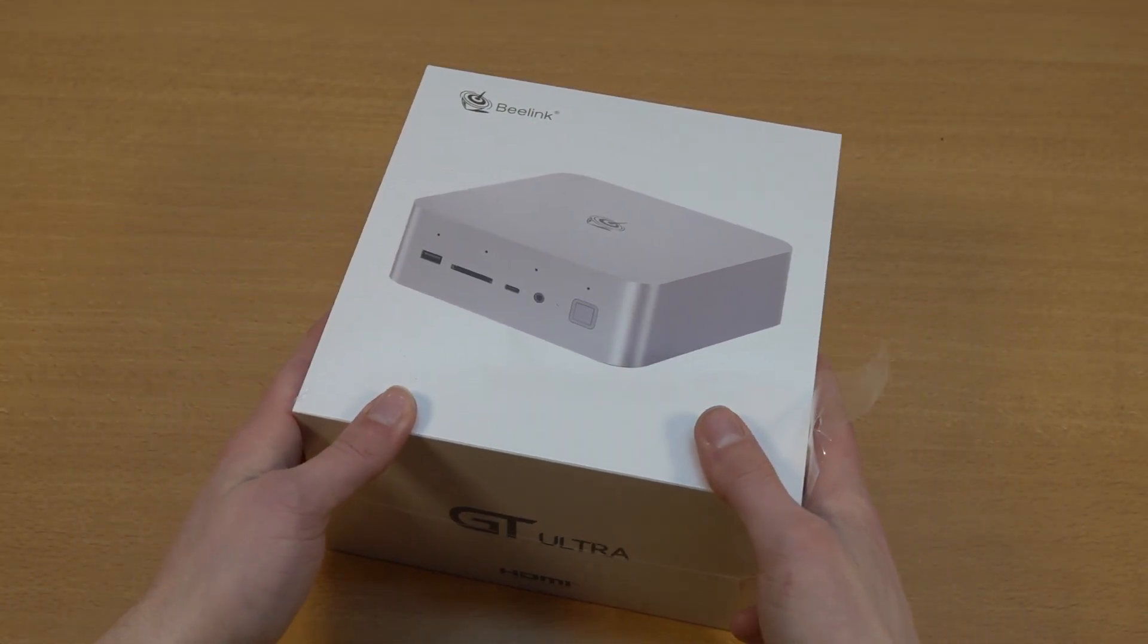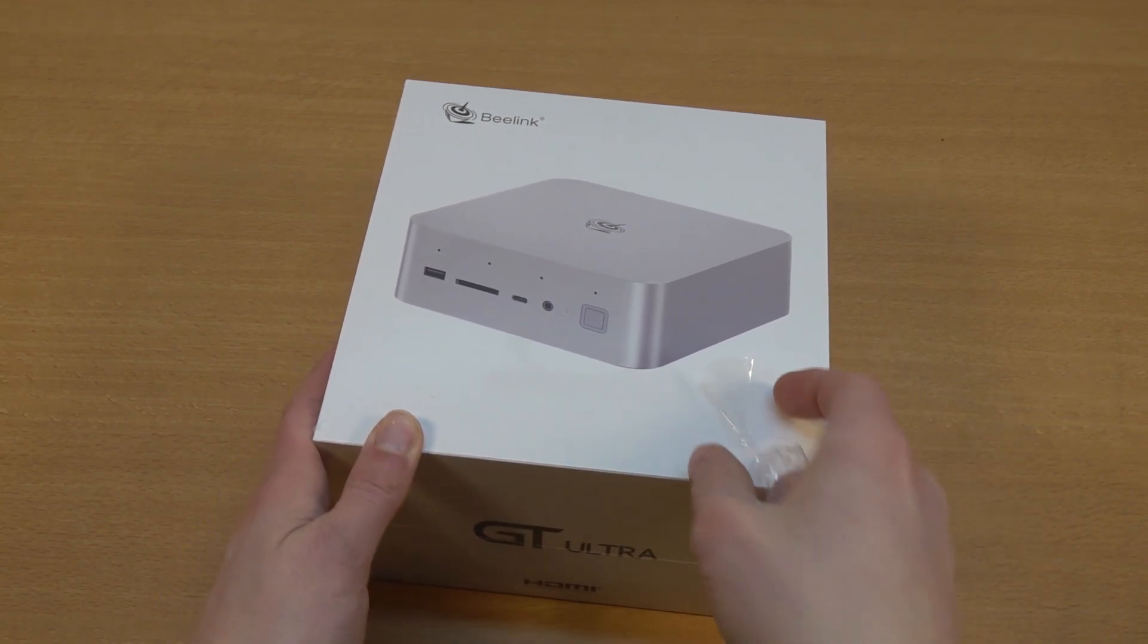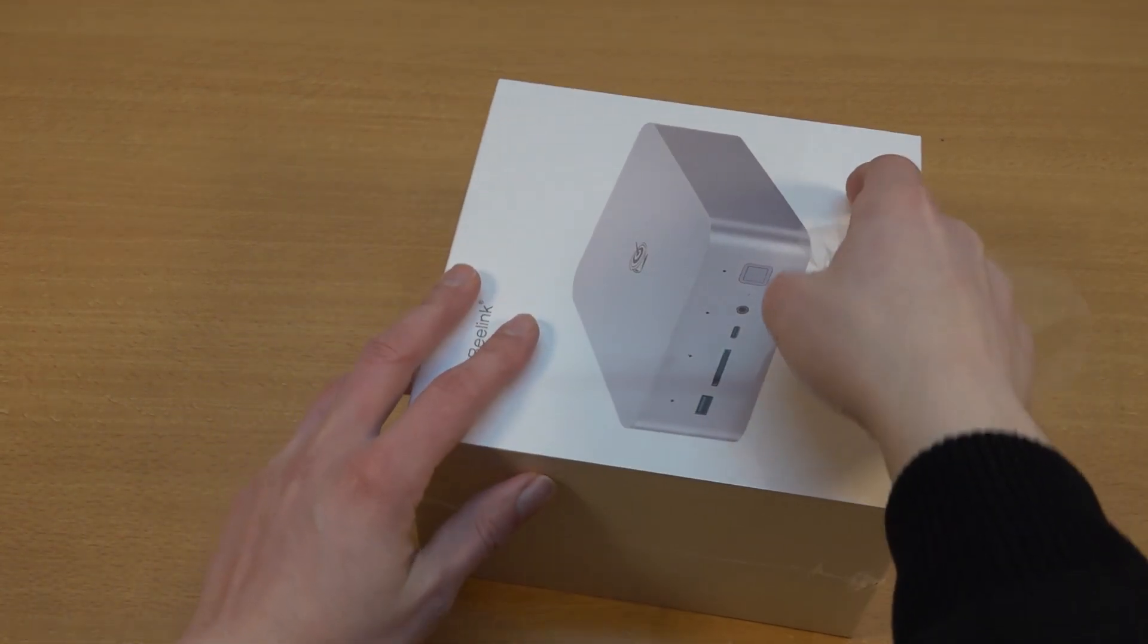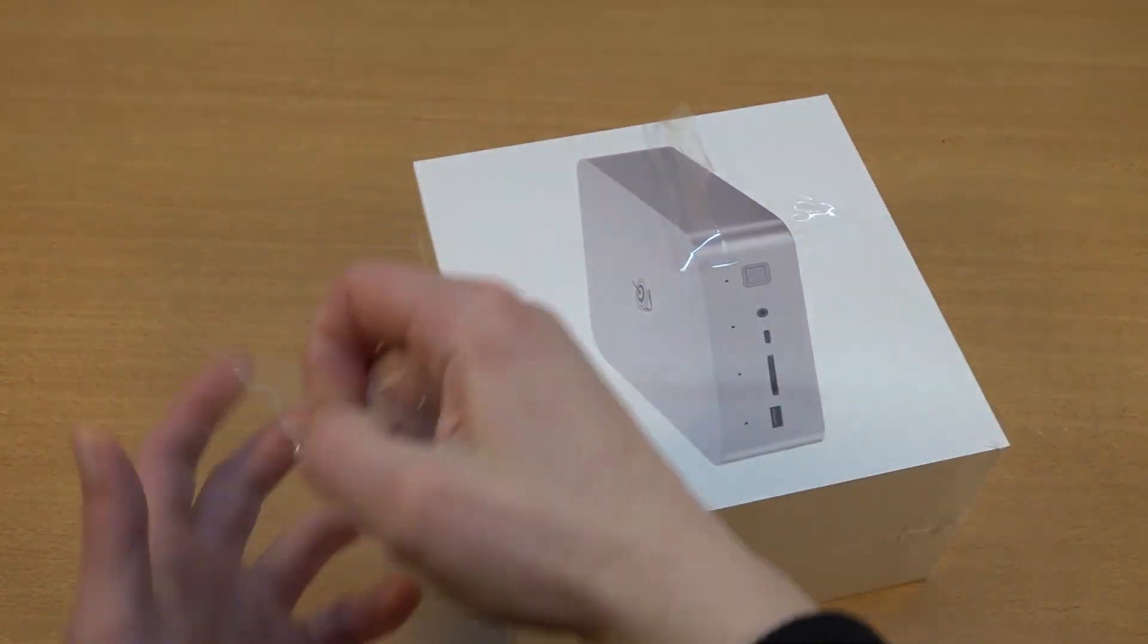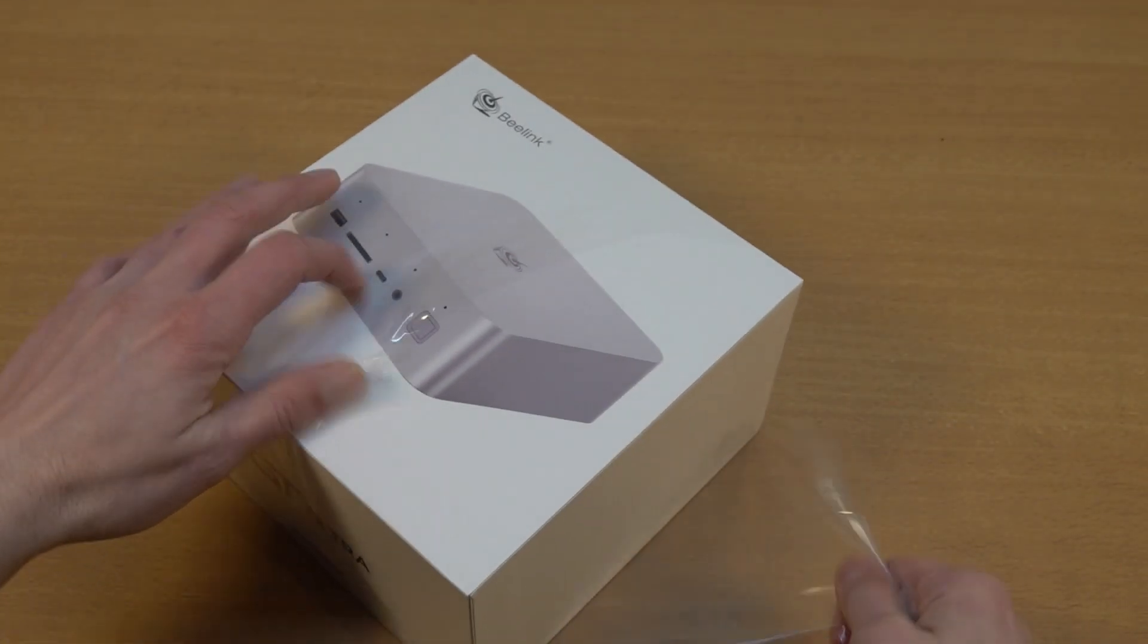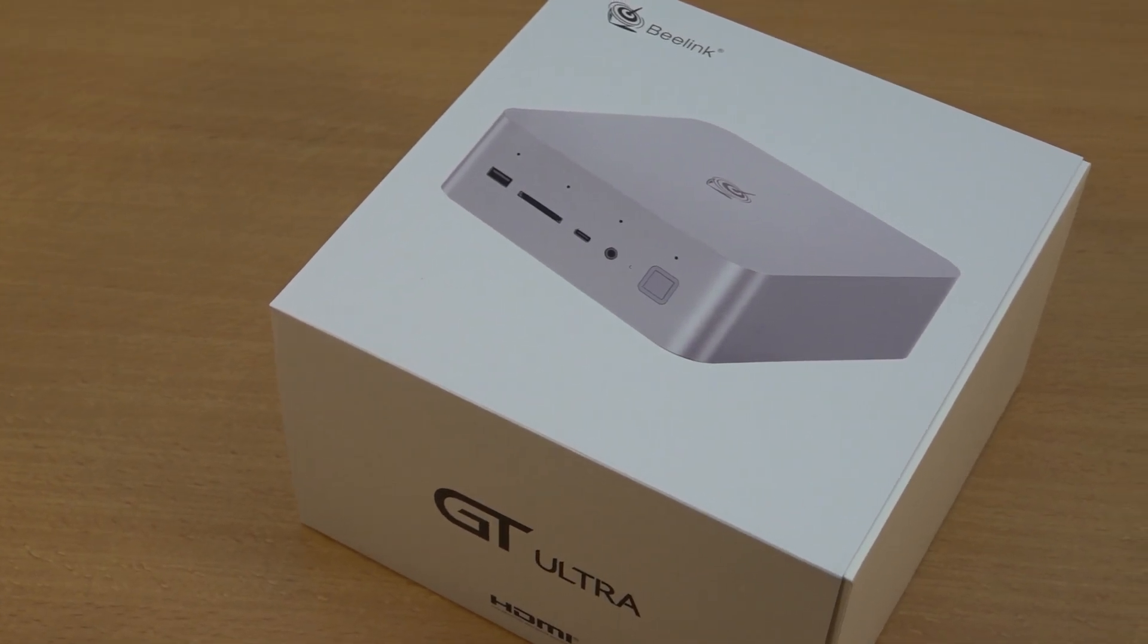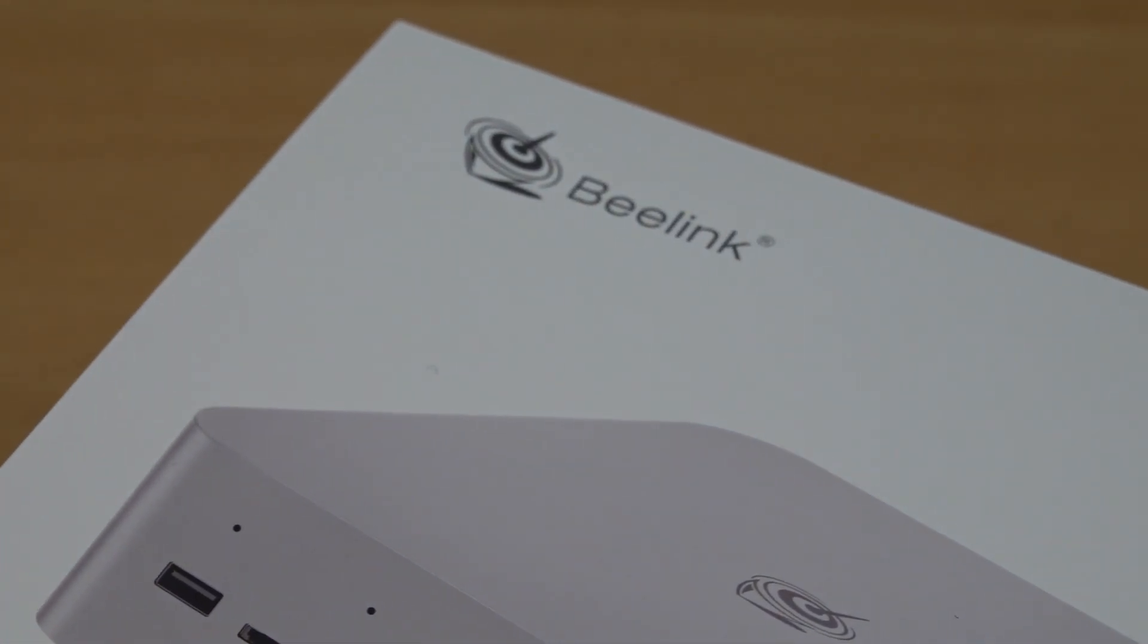Welcome back to the channel, it's awesome that you're tuning in. In this video we are going to be doing a chit chat about the Beelink GT Ultra, this is by the way the Intel edition. I understand they also have AMD Ryzen versions, however when you're looking at the GT Ultra this comes with a 13th generation i9 processor.